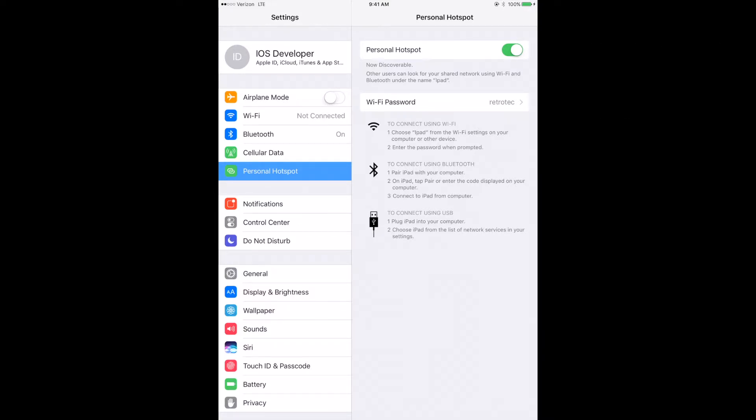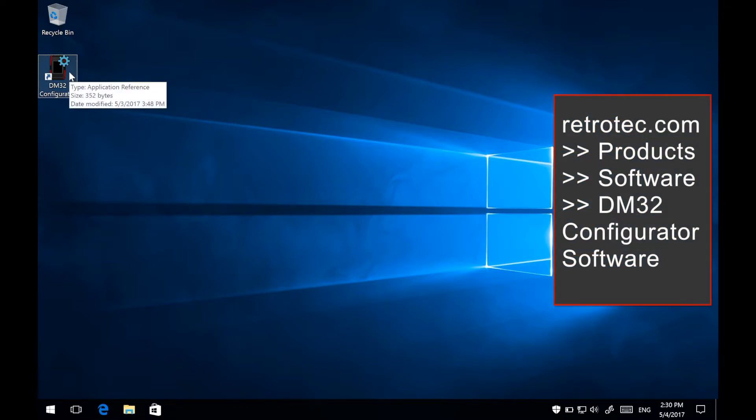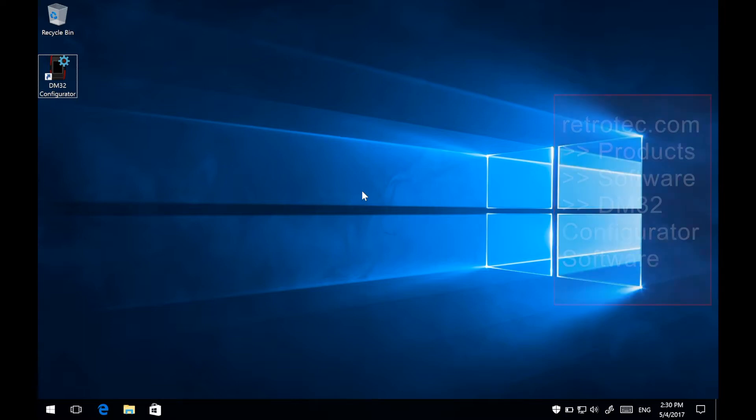Now, we will get to configuring the DM32 gauge. You will need to have installed Retrotech's DM32 configurator software onto a Windows PC. You can download the software from the product page of the DM32 gauge at Retrotech.com. This software will let us set which network we want our DM32 gauge to connect to.